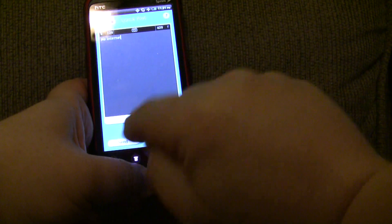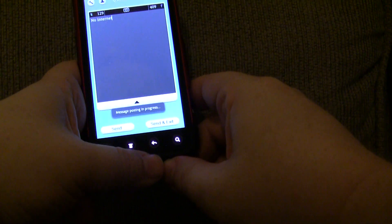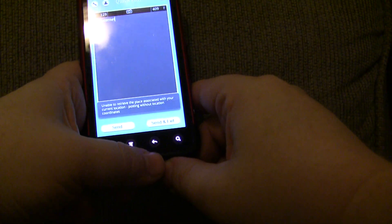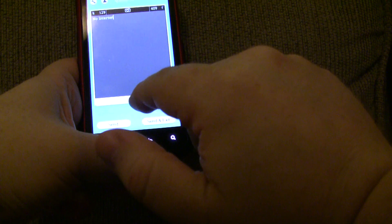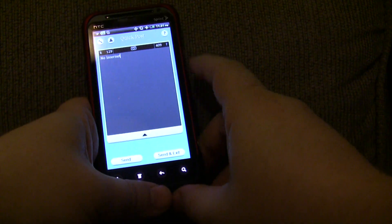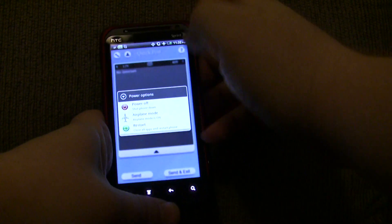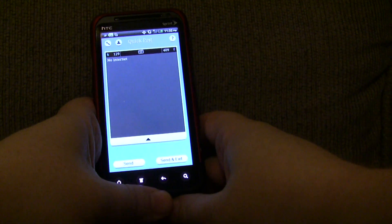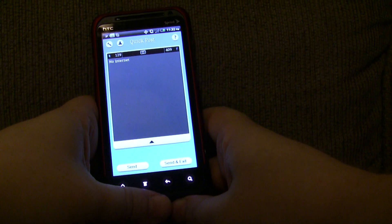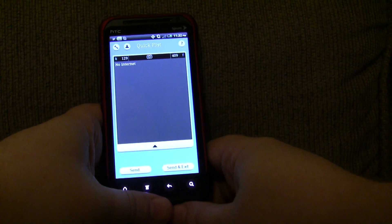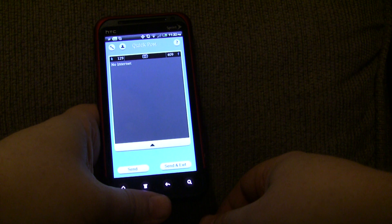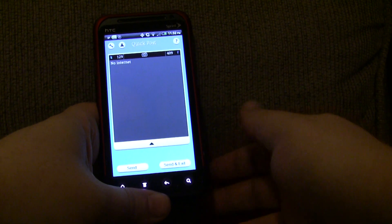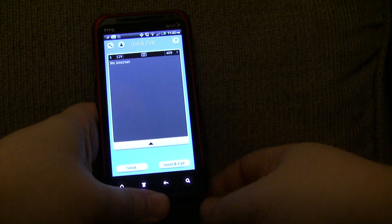And I'm going to hit send. And you'll notice that it says at the bottom that no internet connection detected, message has been queued. So, now what I'm going to do is I'm going to turn off airplane mode. And I should get an internet connection again. And within 30 seconds, it actually runs in the background every 30 seconds. We don't want it to run every 5 seconds to waste your battery for no reason.